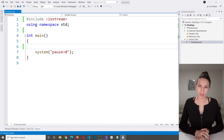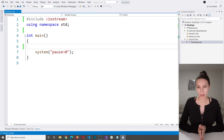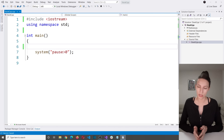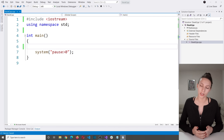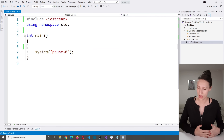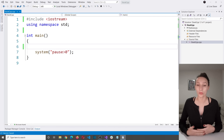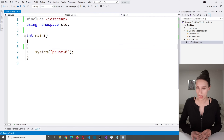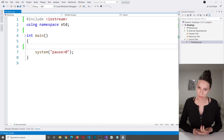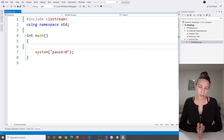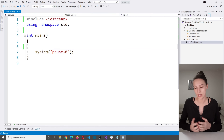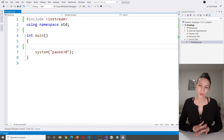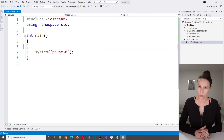Hi everyone and welcome to my channel. In this video I want to talk about stack data structure. You will learn what is stack, what it is used for, and how to work with stack in C++ programming language. After watching this video you will understand stack data structure and feel very comfortable working with it.